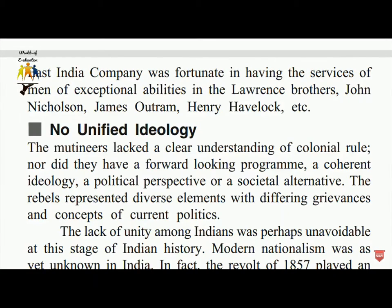No unified ideology was another factor. The rebels lacked a clear understanding of colonial rule; they had no forward-looking program, coherent ideology, political perspective, or societal alternative. The rebels represented diverse elements with differing grievances and concepts of current politics.